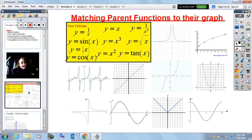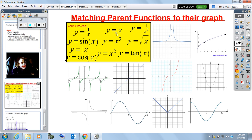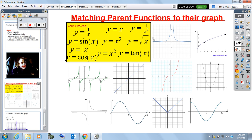So, parent functions — let's start off here. I challenge you to pause the video and think about where each of these choices match up. Take a look at all the different graphs on this screen and see if you can match each graph with the parent function — the base of each of these functions. Give it a shot, pause the video right now.